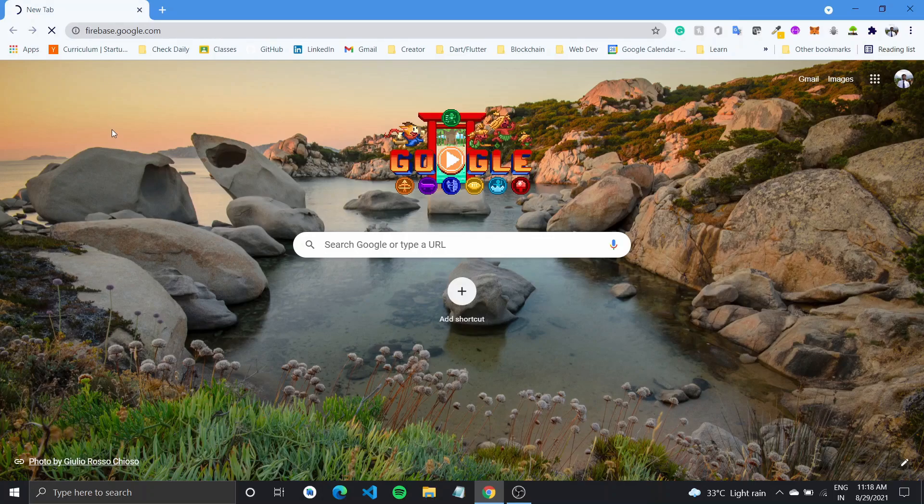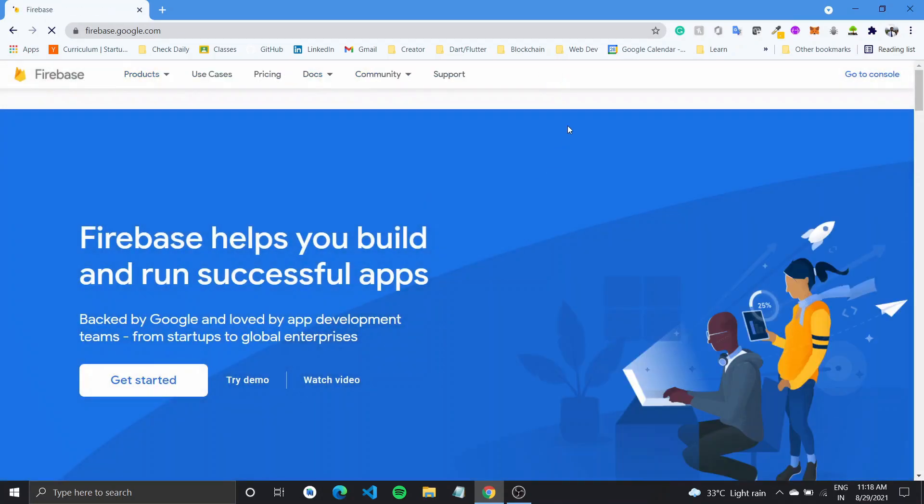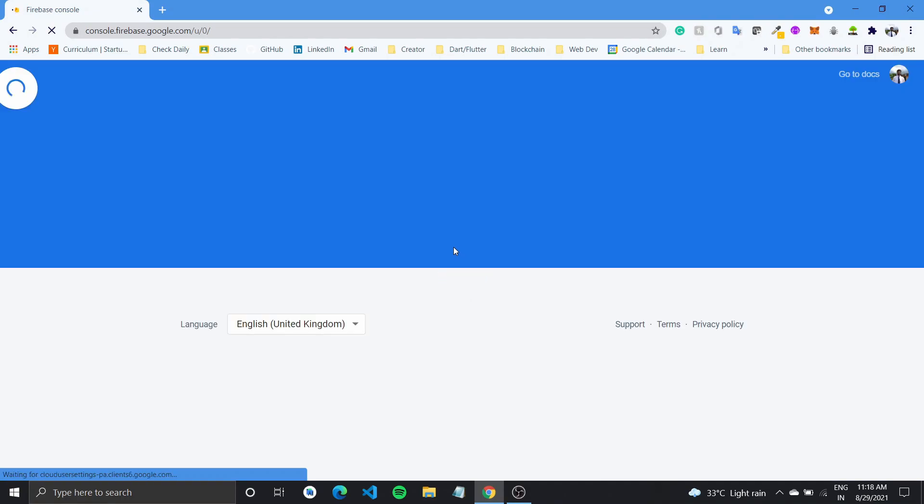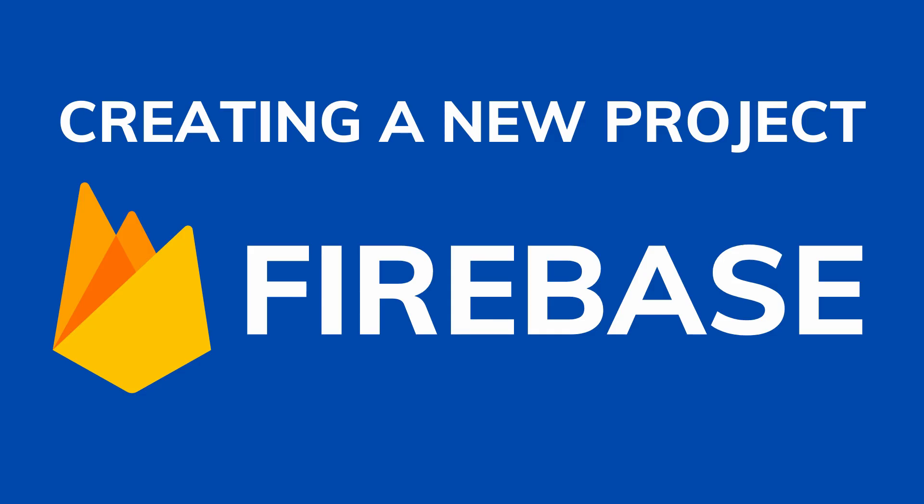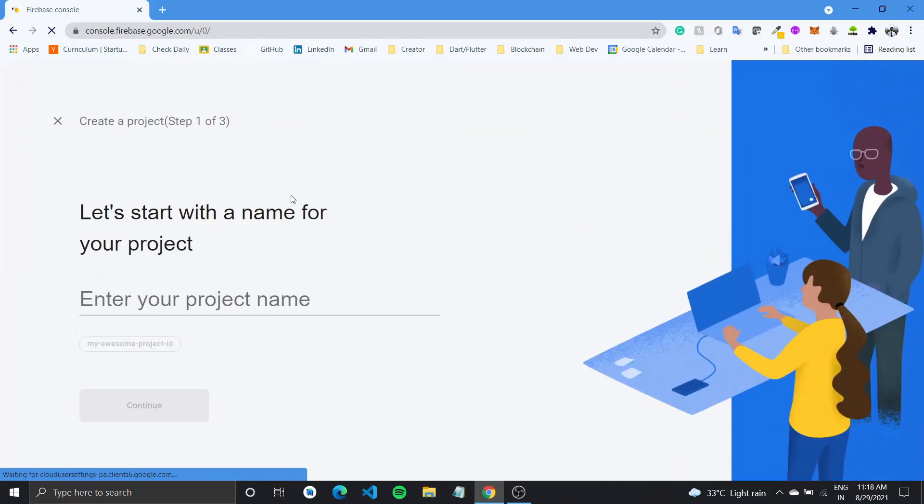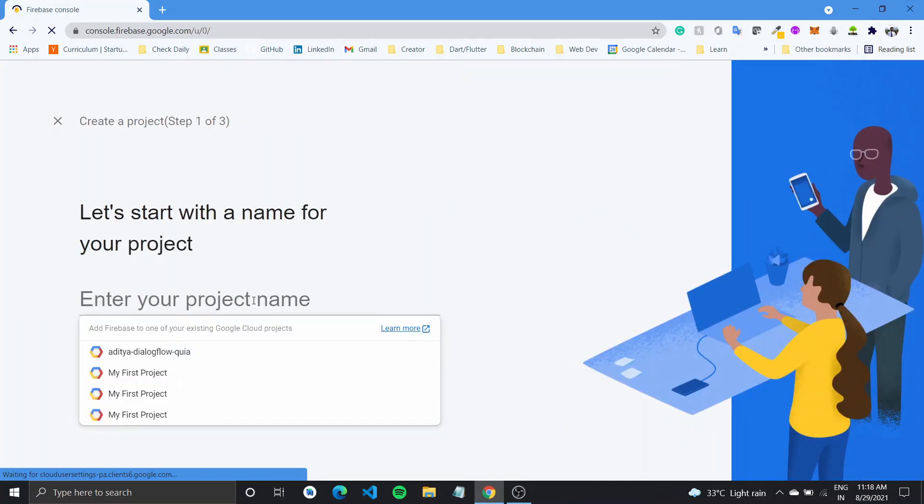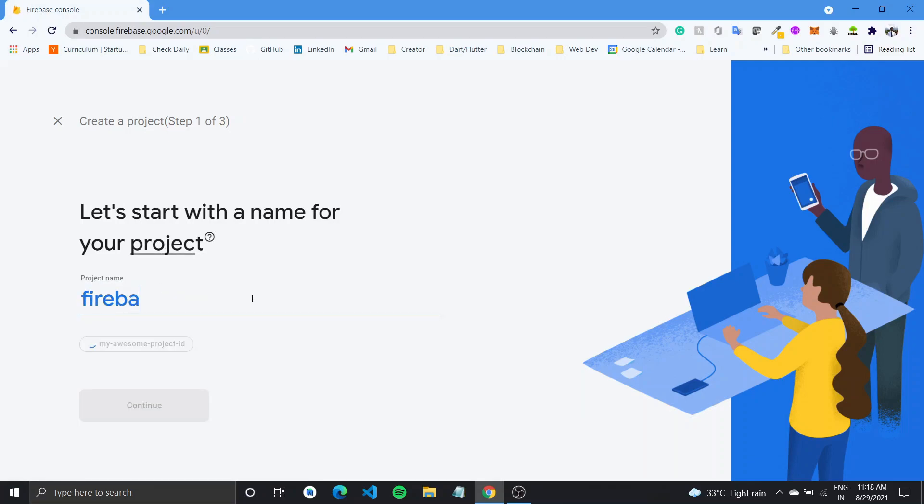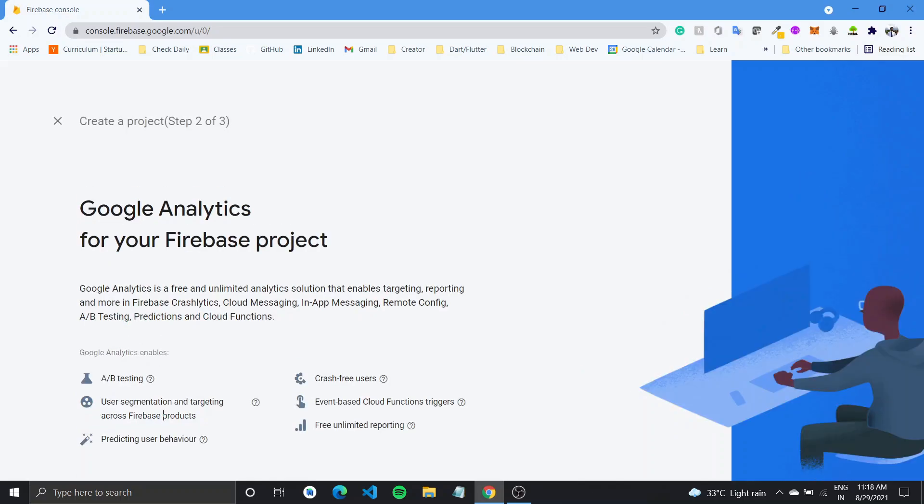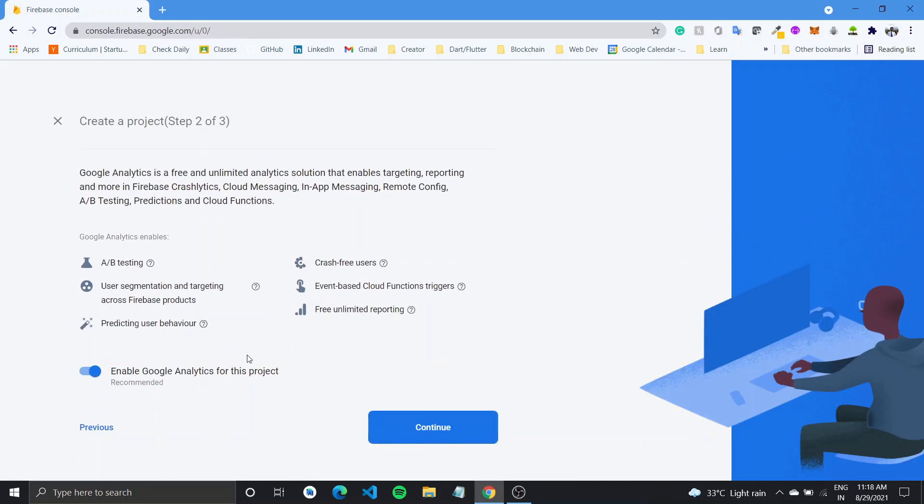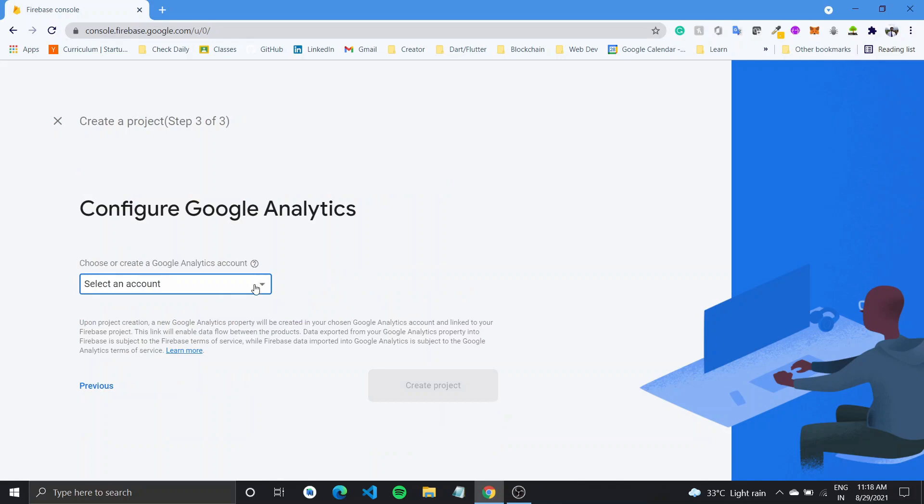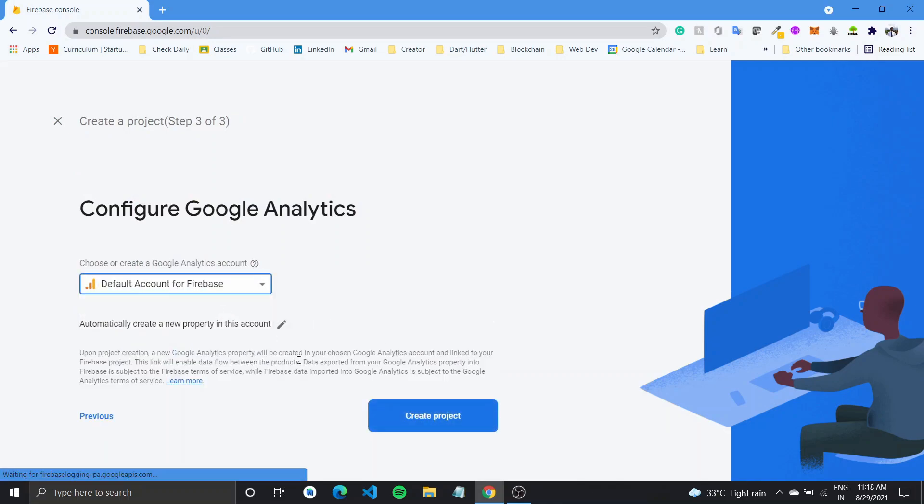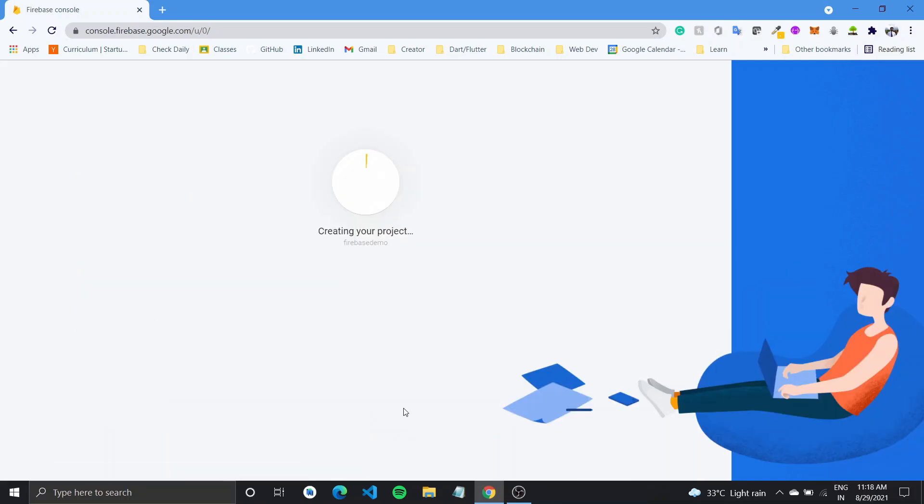So what we'll do is we'll go over to firebase.google.com and go over to console. Here, I'll get started by creating a new Firebase project and call this Firebase Demo. Click on continue and you can choose to add Google Analytics for your project. Totally optional and we'll let it create.